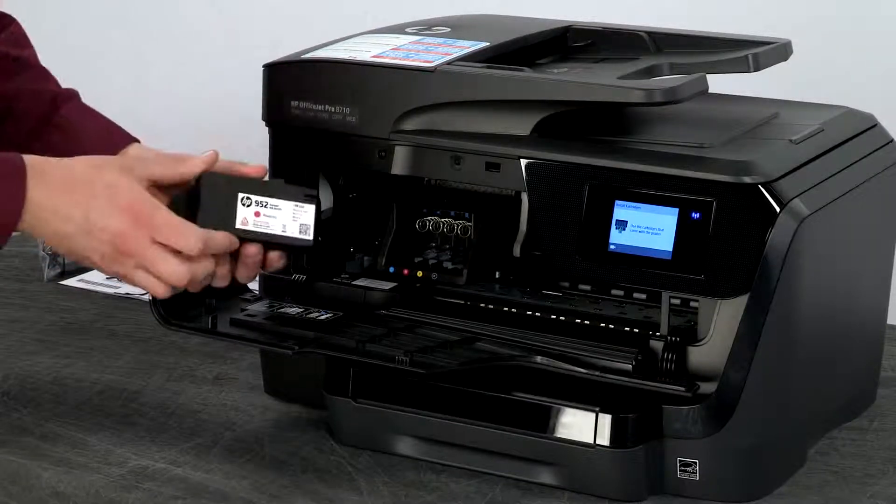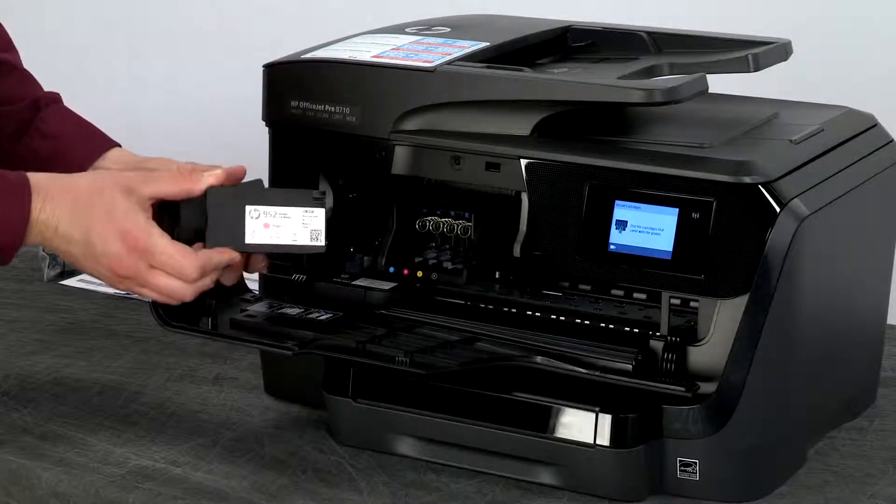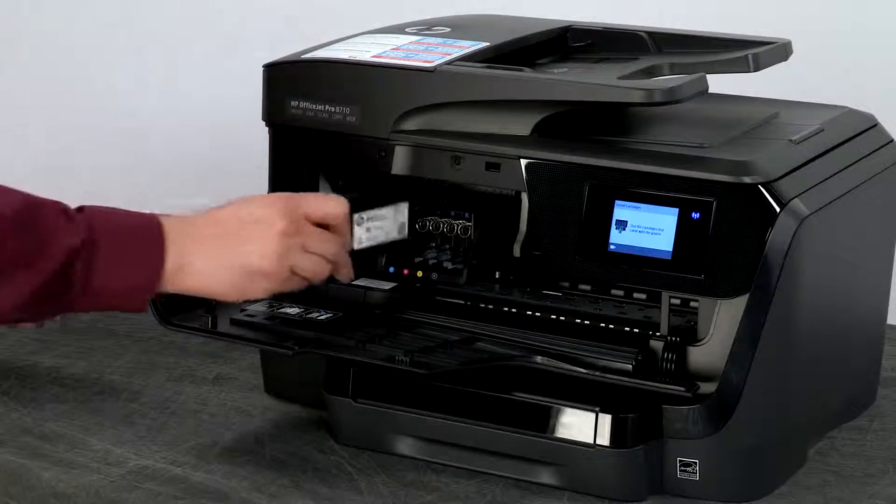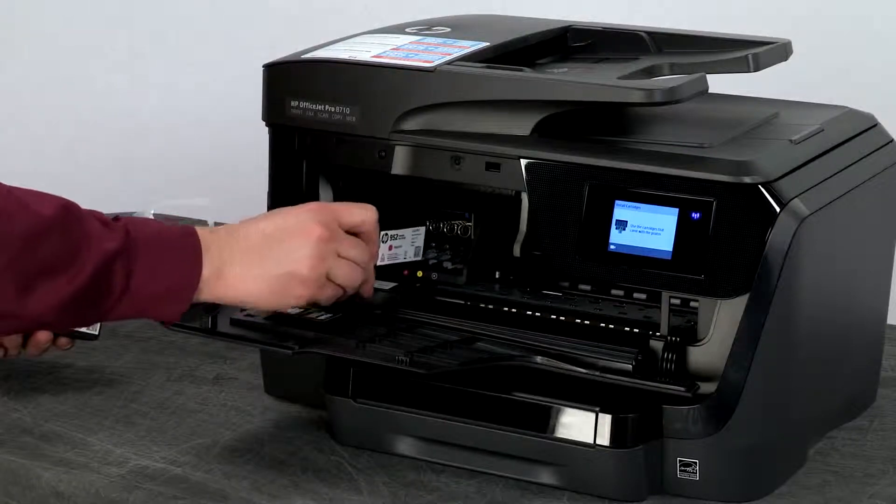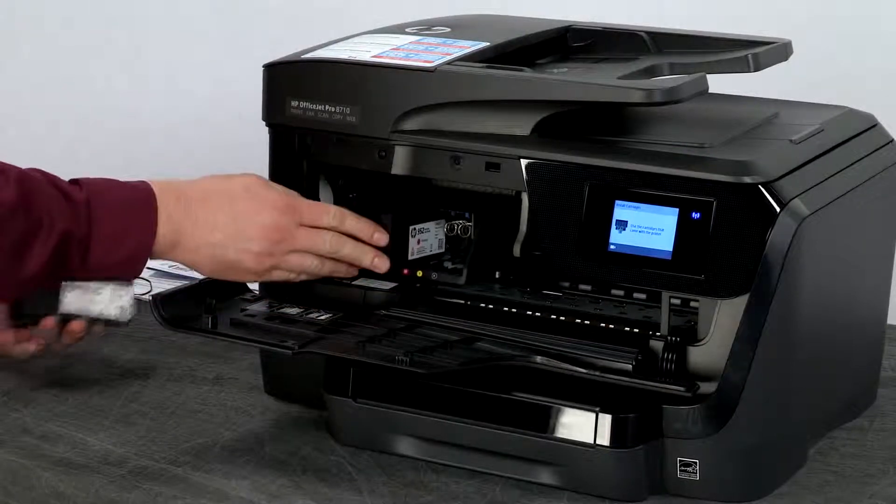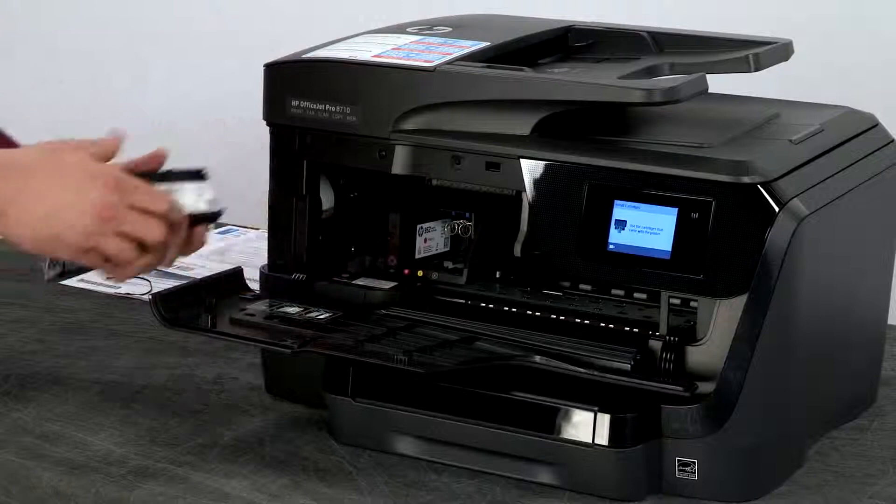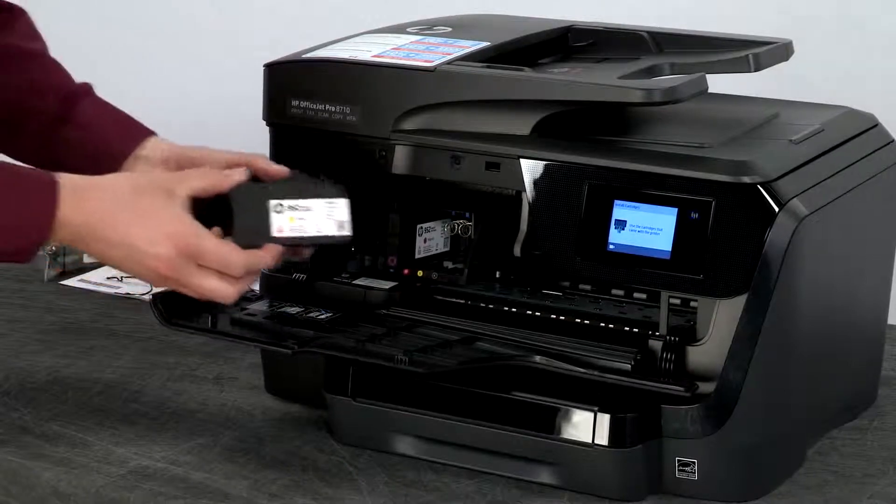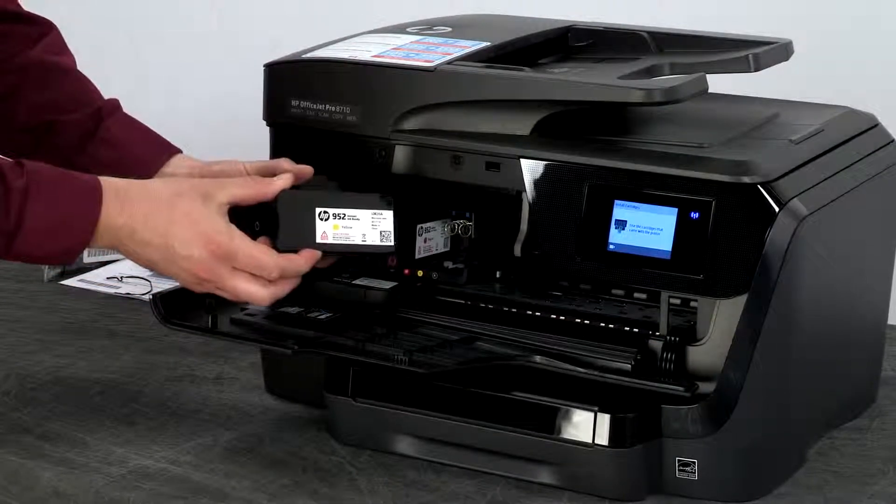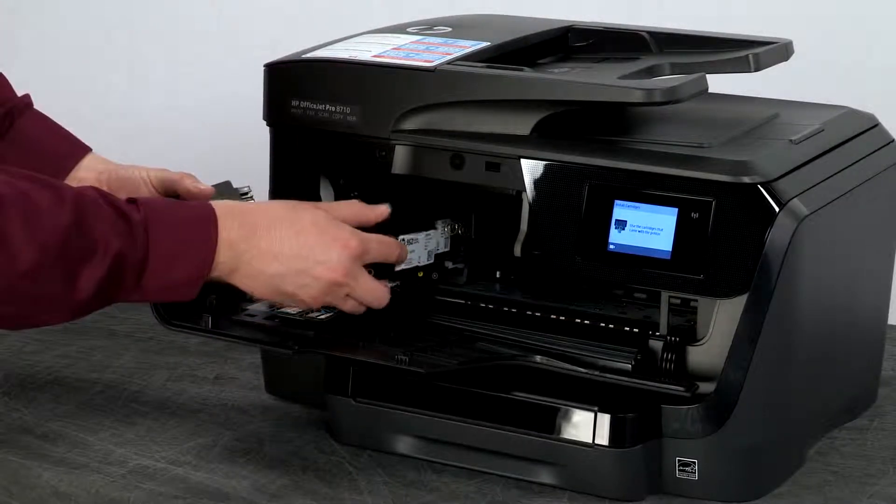Starting with the 952 magenta insert it into the corresponding slot in the printhead. You'll have to push it until you feel it snap into place. These cartridges are keyed so they will only go into their corresponding slot. Next install the yellow.